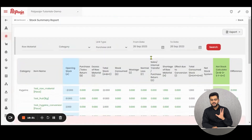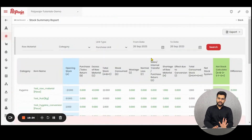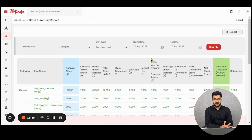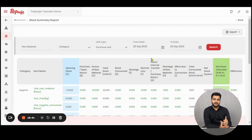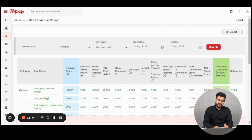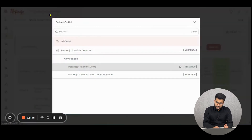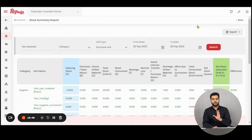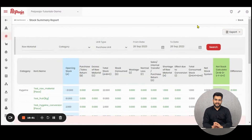So this is all about the stock summary report in Paid Puja inventory. One thing that you need to take care of is that this report is different for each outlet. So first you have to make sure whether you have reached the right outlet or selected the right outlet, and then only you proceed to generate this report. Thank you.